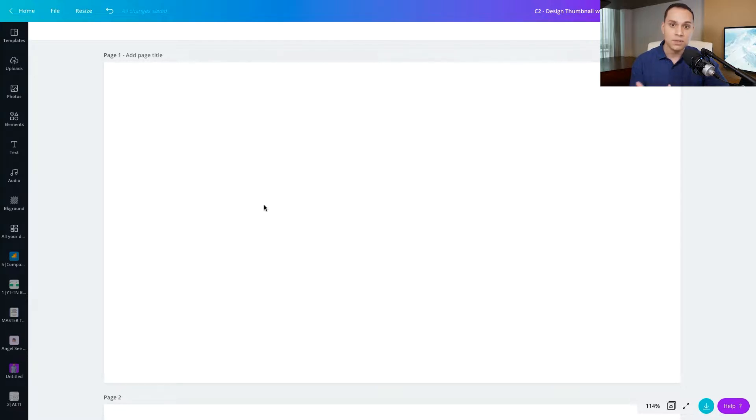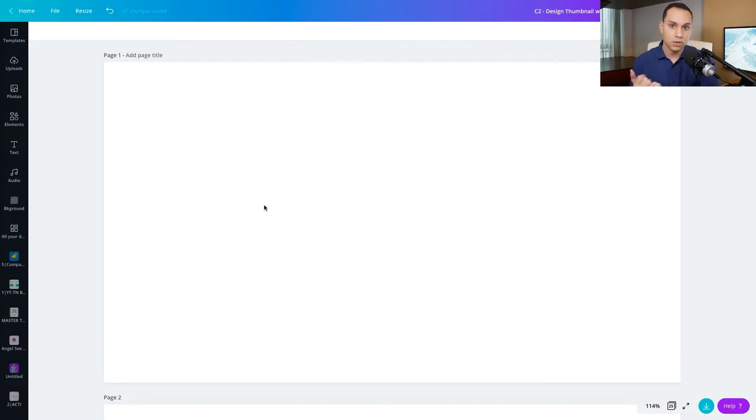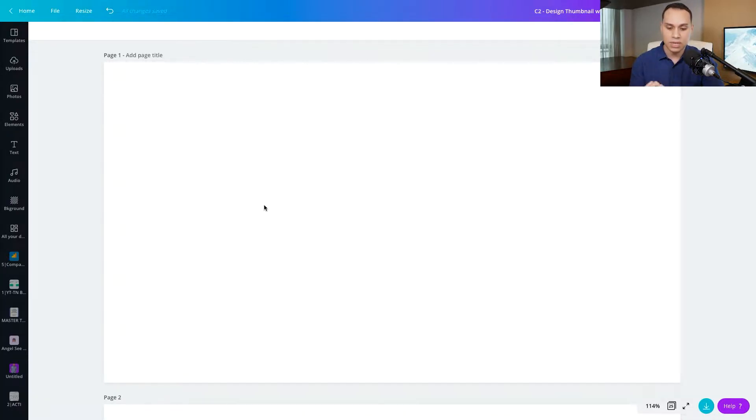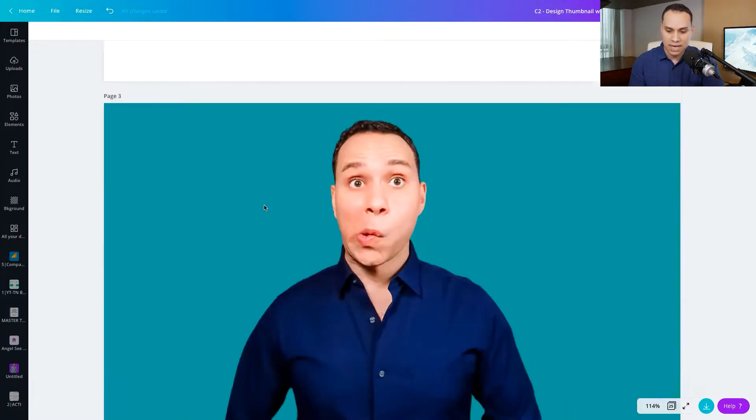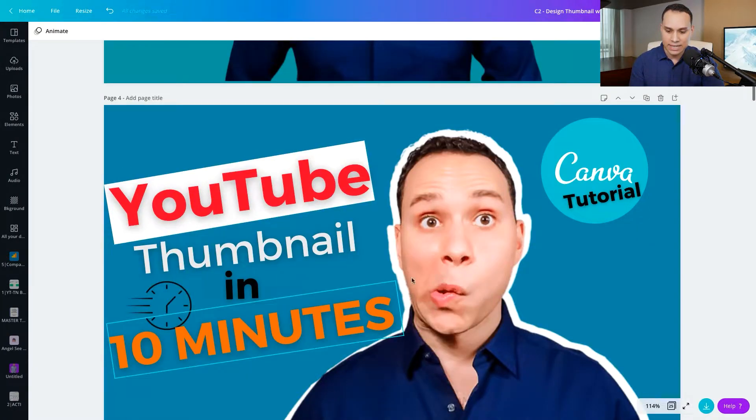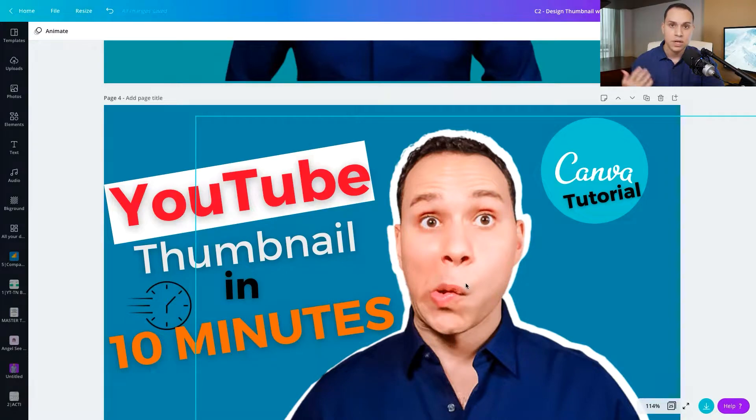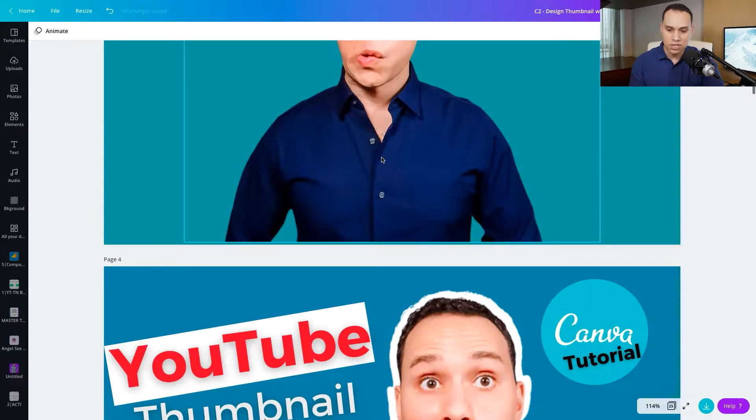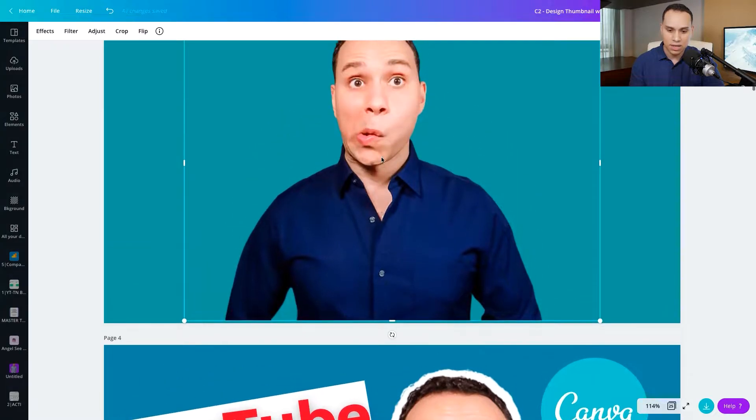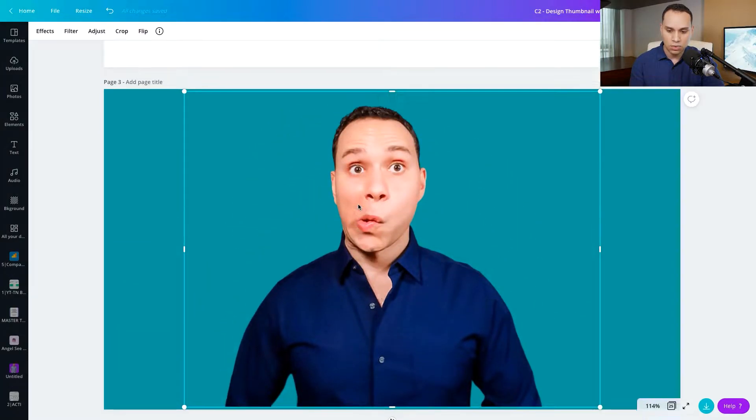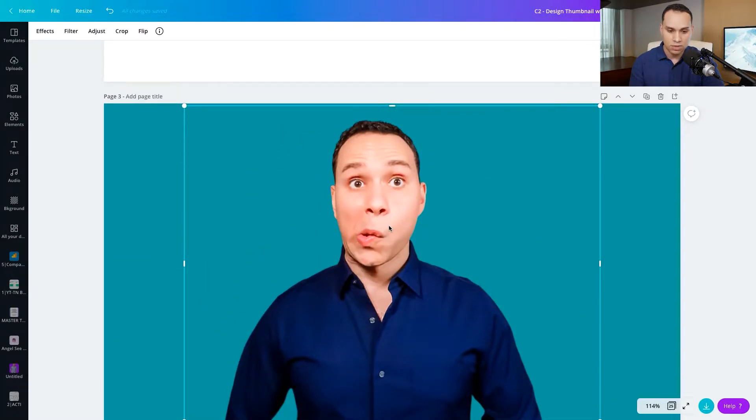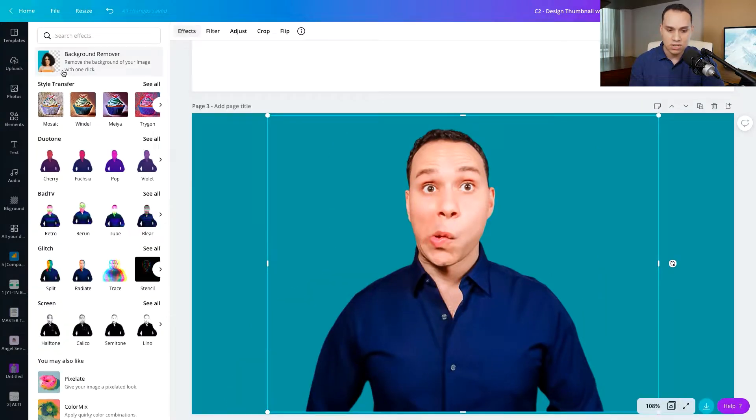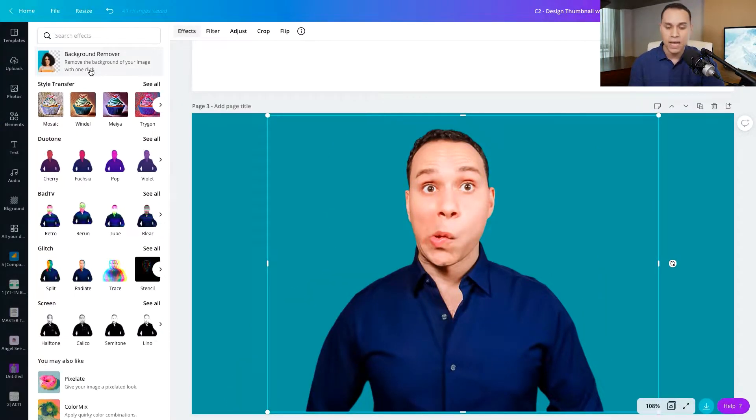The first thing we want to do is talk about how on earth you remove the background, whether you're doing the free version or the paid version, and then also how you can actually make this white silhouette. So when it comes to removing background, you have two options. If you have the paid version, you can actually just click on your picture and you can just click on background remover. It does a really good job.